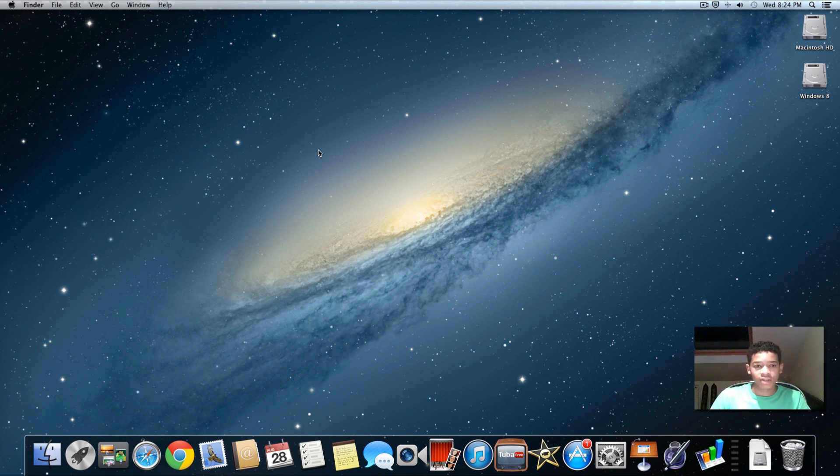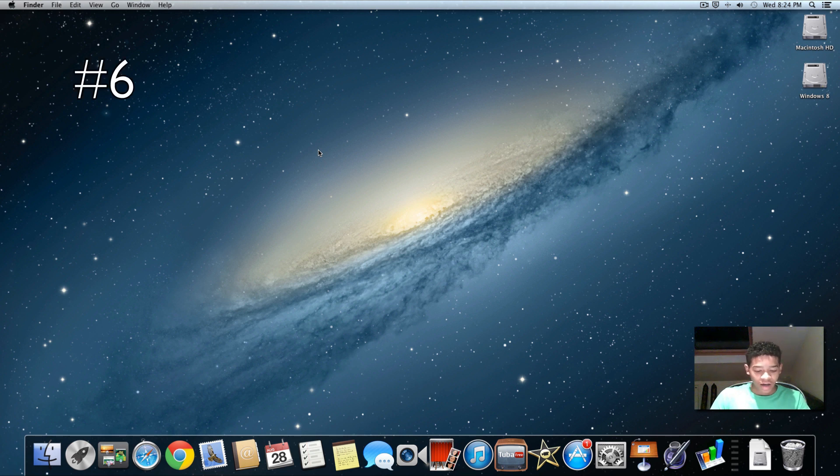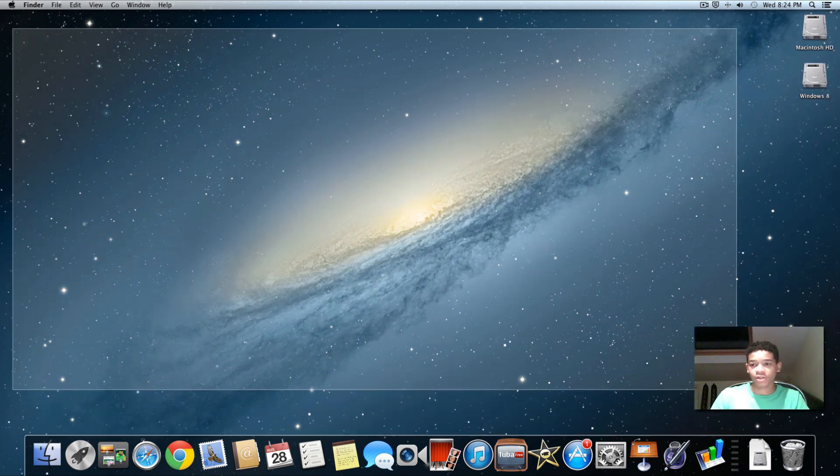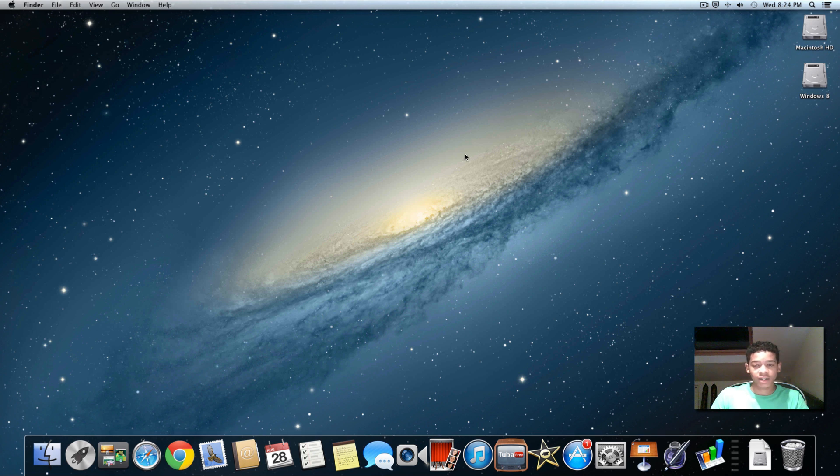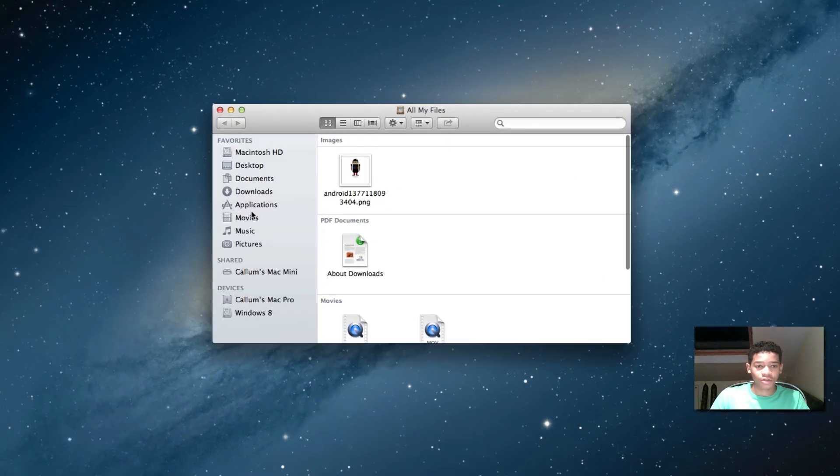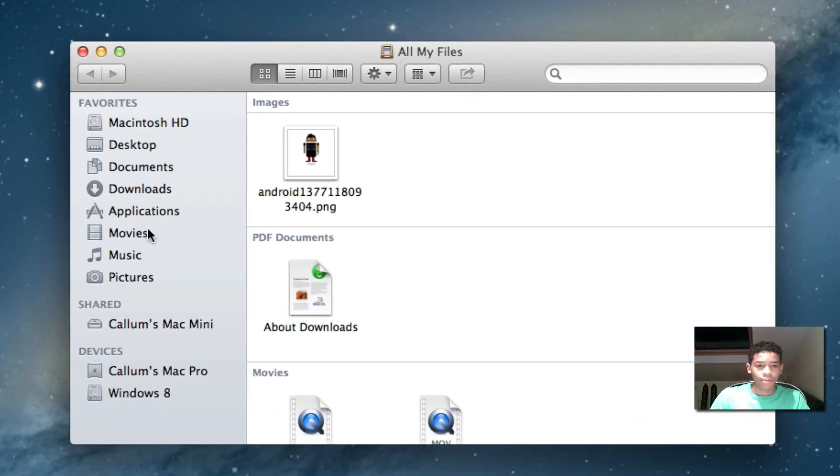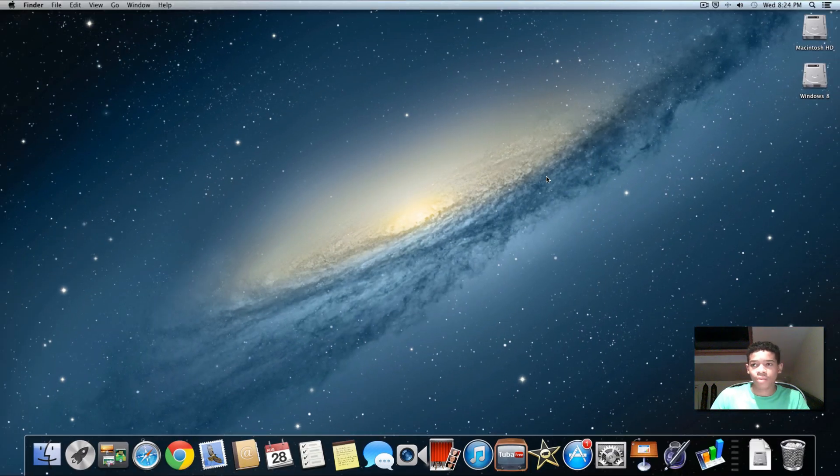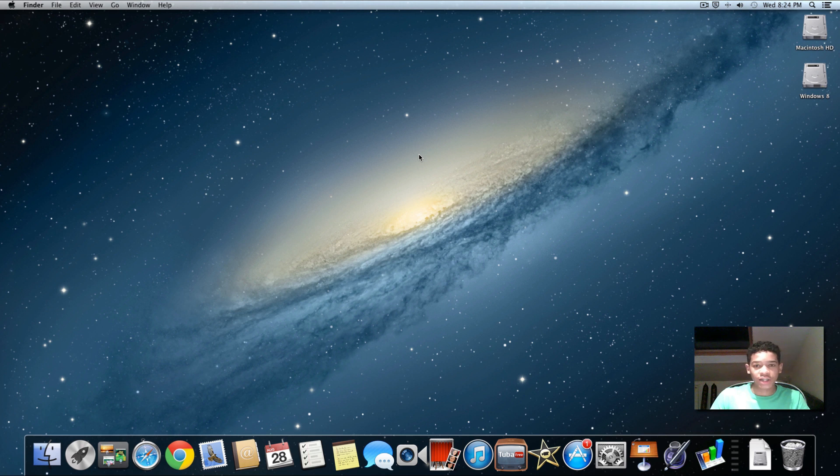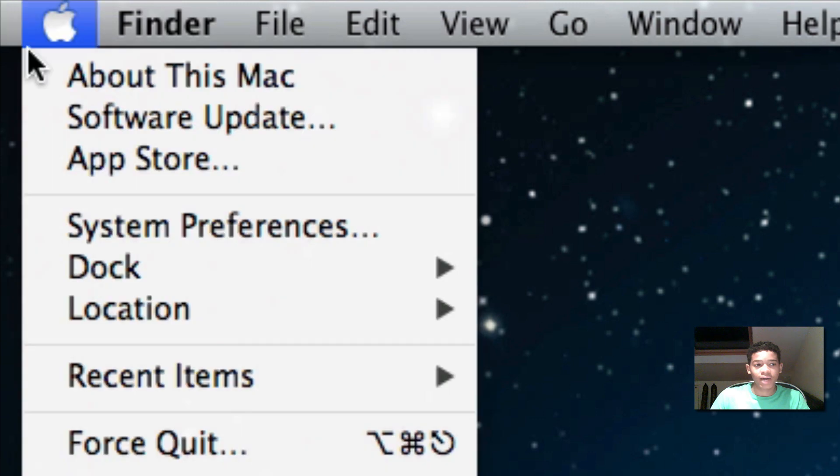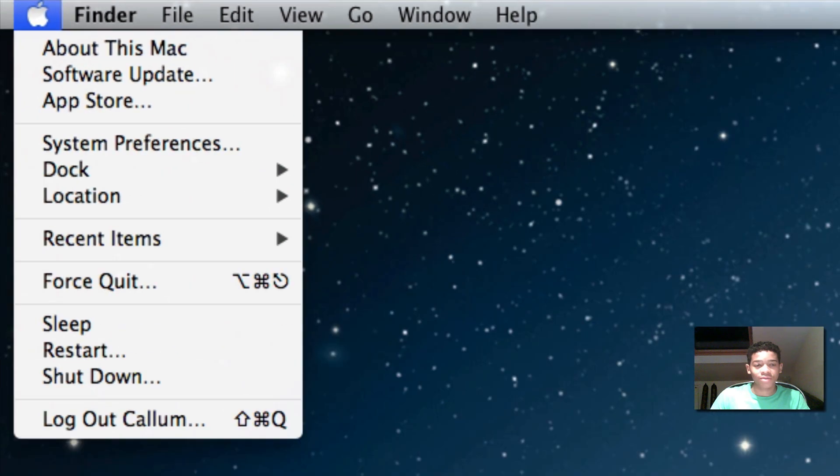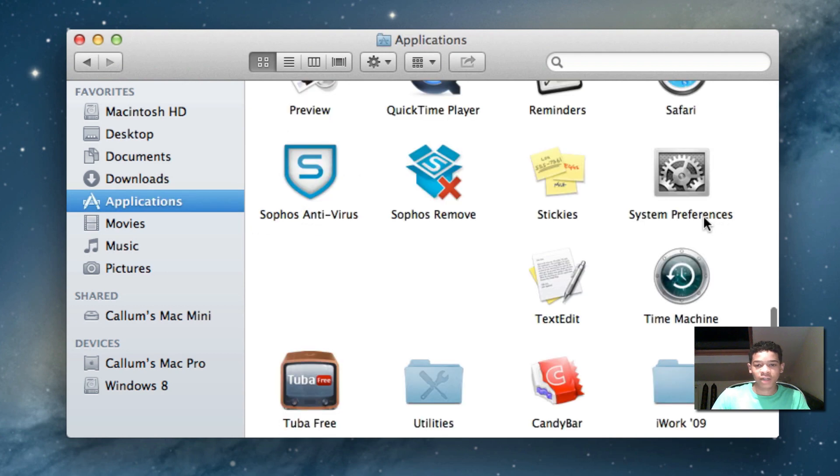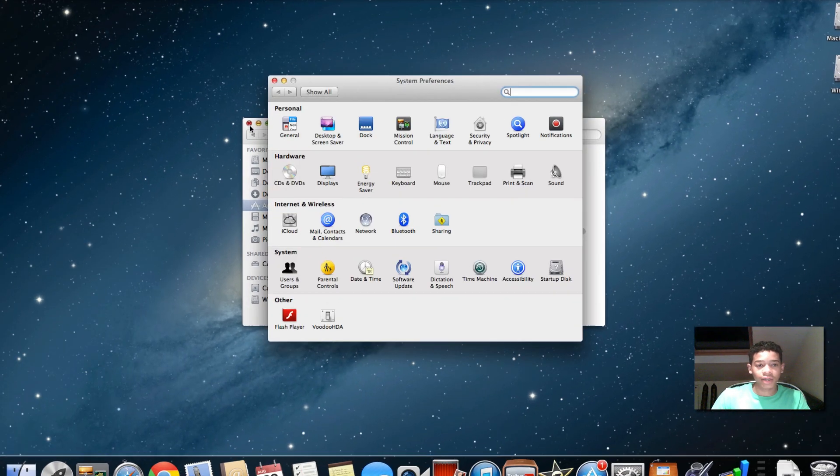So the next tip, that was tip number seven, I believe I'm on tip number six now, is changing your wallpaper. Now when you get your Mac you're going to get this standard wallpaper. I just put it on here to show you this galaxy type thing. And you may not want that. You may want to have a photo from, you may have put a photo in your pictures folder at the side here. Or you may have one on your desktop or something like that. So an easy way to change it is to actually go into system preferences. Now the easiest way to do it is to right click on your desktop and click change desktop background. Or you can go to Apple system preferences. It may be in your dock system preferences or finder, applications and system preferences.